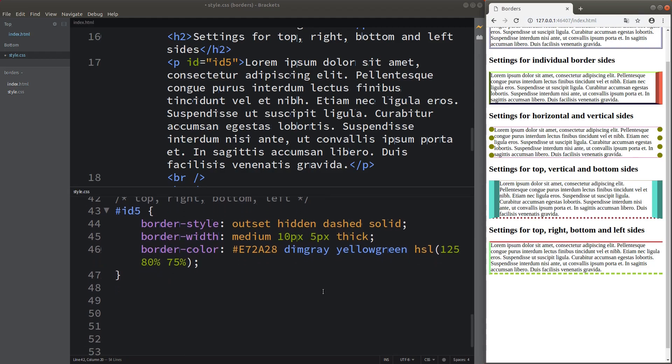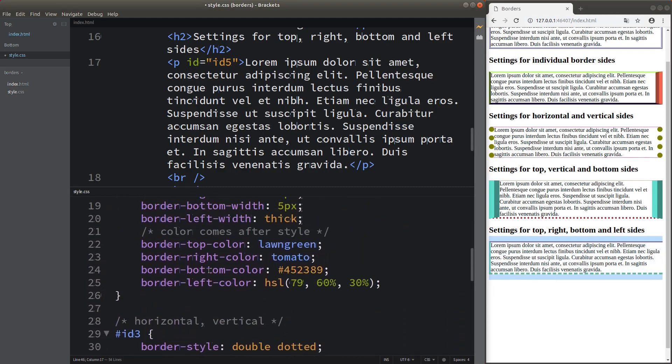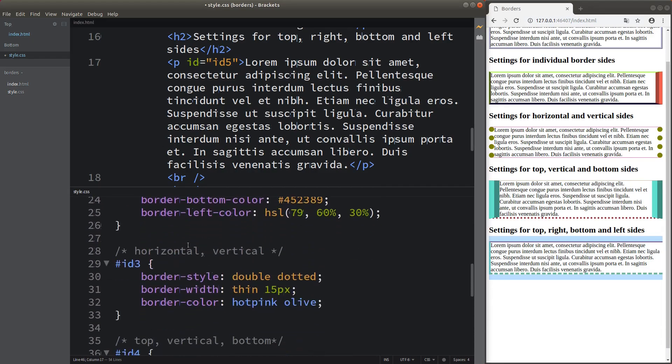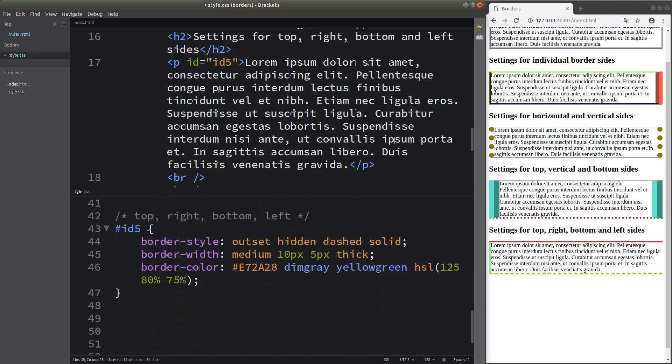We are able to set up the borders, and the ways to do so are by changing the style, width, and color. In this video, we have also seen that we can set up borders individually, or group them in two parts, three parts, or four parts by following a particular order. This is the end of the video — if you have any questions, please leave them in the comment section below. If you like this video, please give me a like and subscribe to my channel. Thank you for watching.